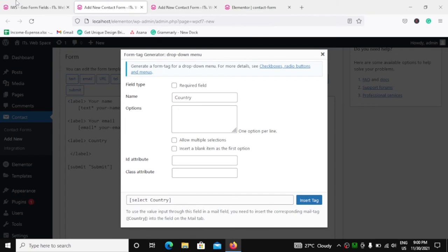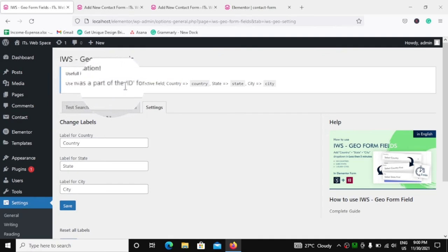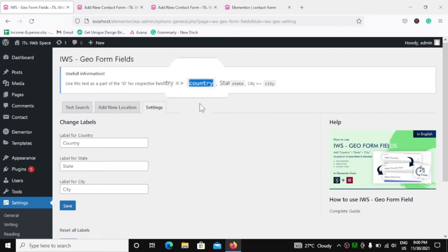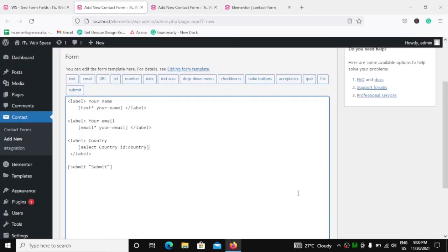What will be the ID? If you go back to IWS Geoform Fields, you will see a notice saying: use this text as part of the ID for respective fields. So for country, we have to use 'country'. Let's copy this and paste it in the ID field. Insert tag — we have our country field.